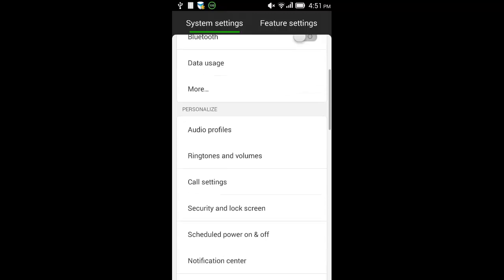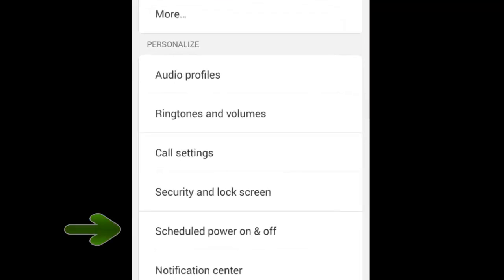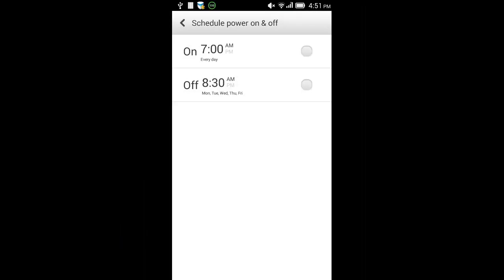Scroll down to schedule power on and off under the personalized section. This will bring up this menu.